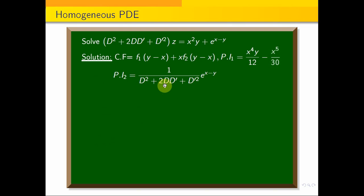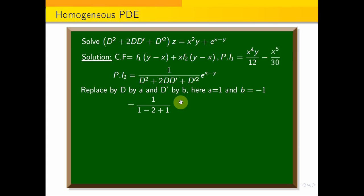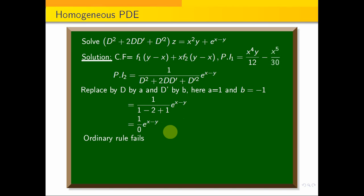For PI₂: 1/(D² + 2DD' + D'²) · e^(x−y). We substitute D = a = 1 and D' = b = −1 into the denominator: (1)² + 2(1)(−1) + (−1)² = 1 − 2 + 1 = 0. Since the denominator is 0, the ordinary rule fails and we cannot stop here.